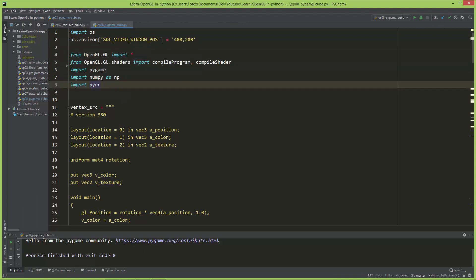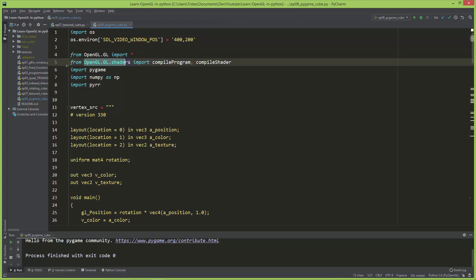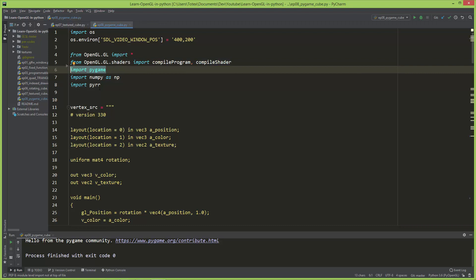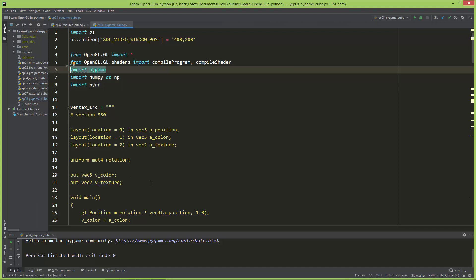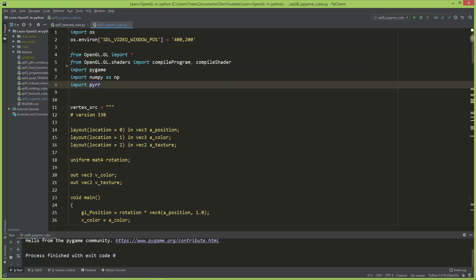These are the usual imports: from OpenGL.GL, and from OpenGL.GL.shaders we import compile_program and compile_shader. We import Pygame instead of GLFW, and also NumPy and the PyR module. Don't forget to install Pygame using pip install pygame. I'm using Pygame version 1.9.6, the latest stable version. There is also Pygame 2.0 as a development version which moves from SDL 1 to SDL 2, and I'll try this code with it in a later video when it's fully released.